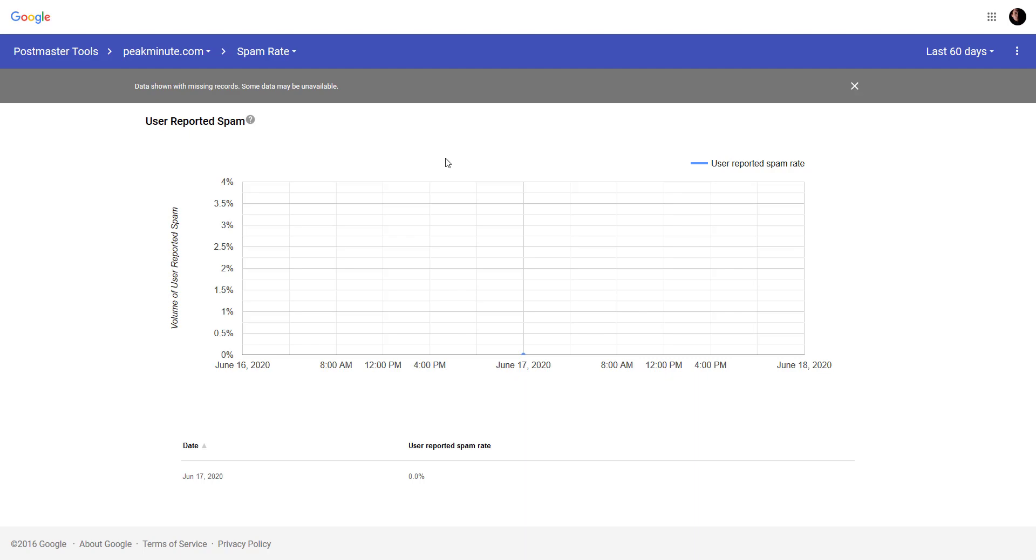It may take some time while people get these newsletters and then if there's gonna be any spam complaints or anything else, it's gonna be shown here. And this tool specifically works with Gmail. Gmail actually, in my opinion, majority of the people use Gmail. So, that's very important to look at. So, this is a spam rate section.